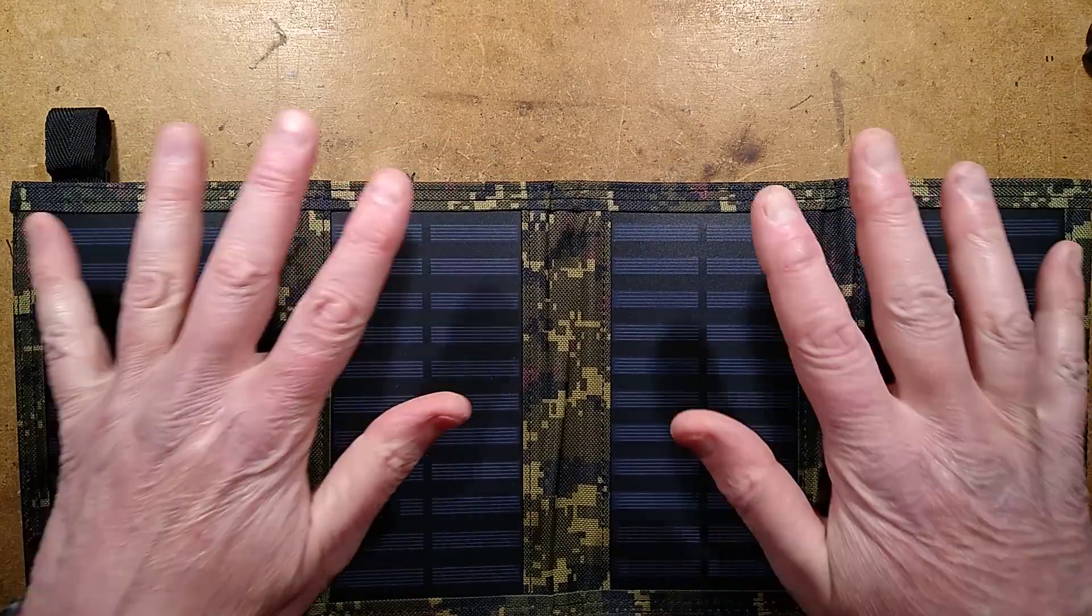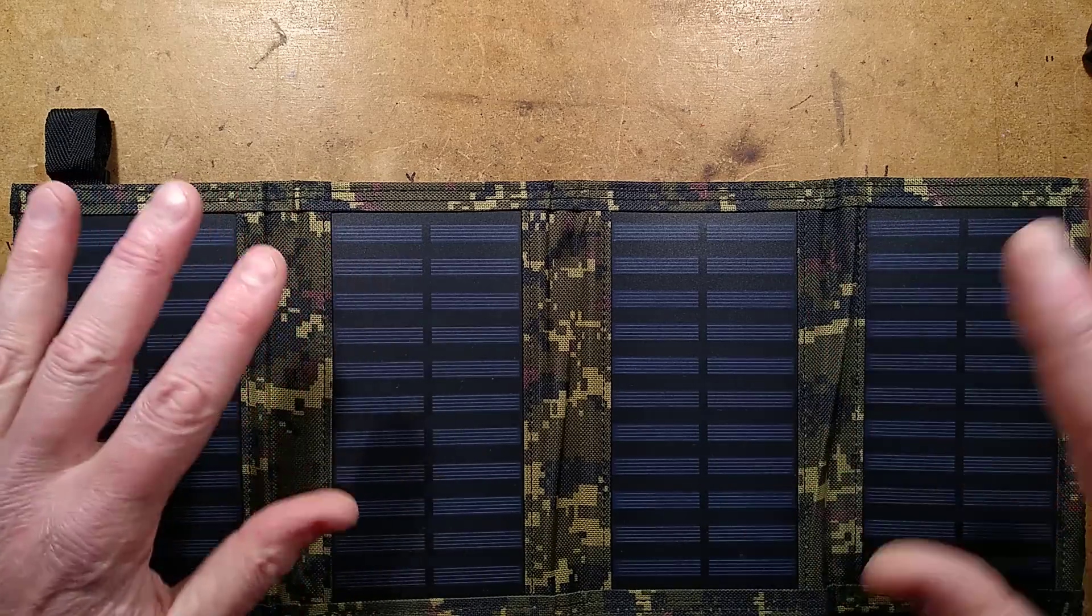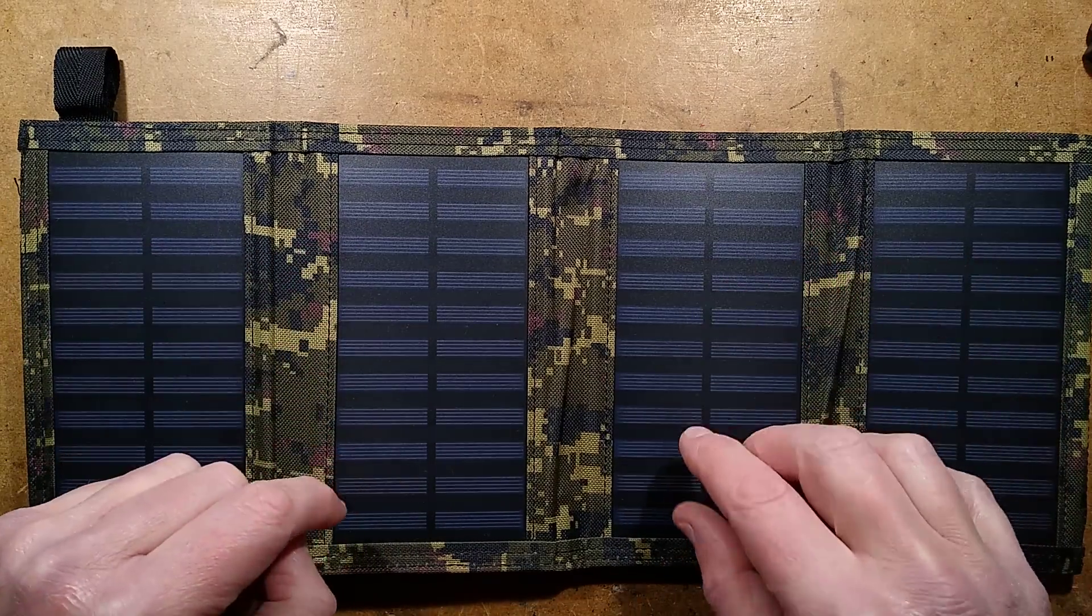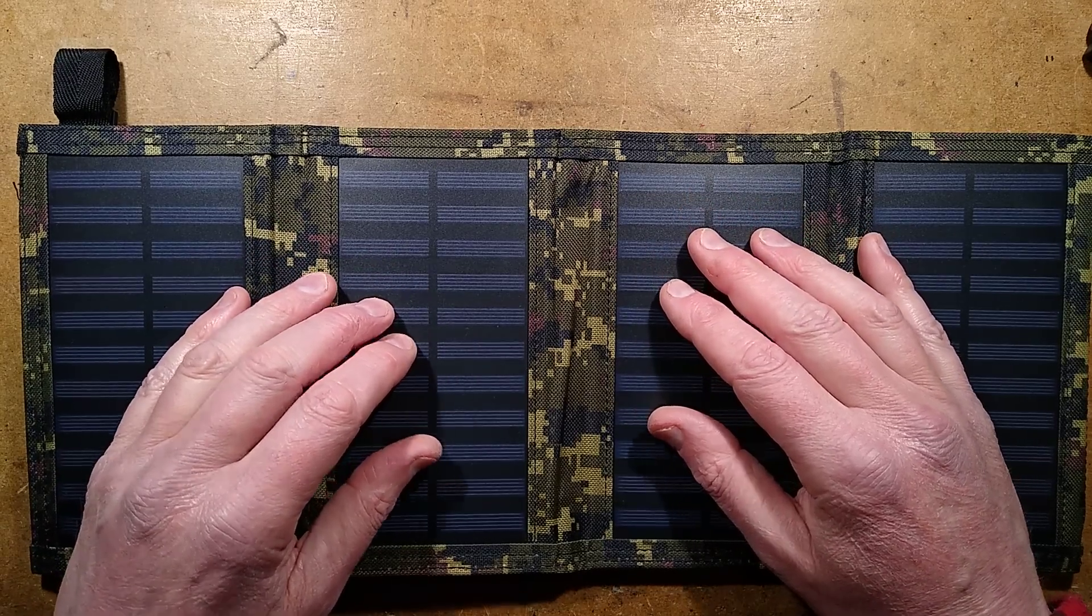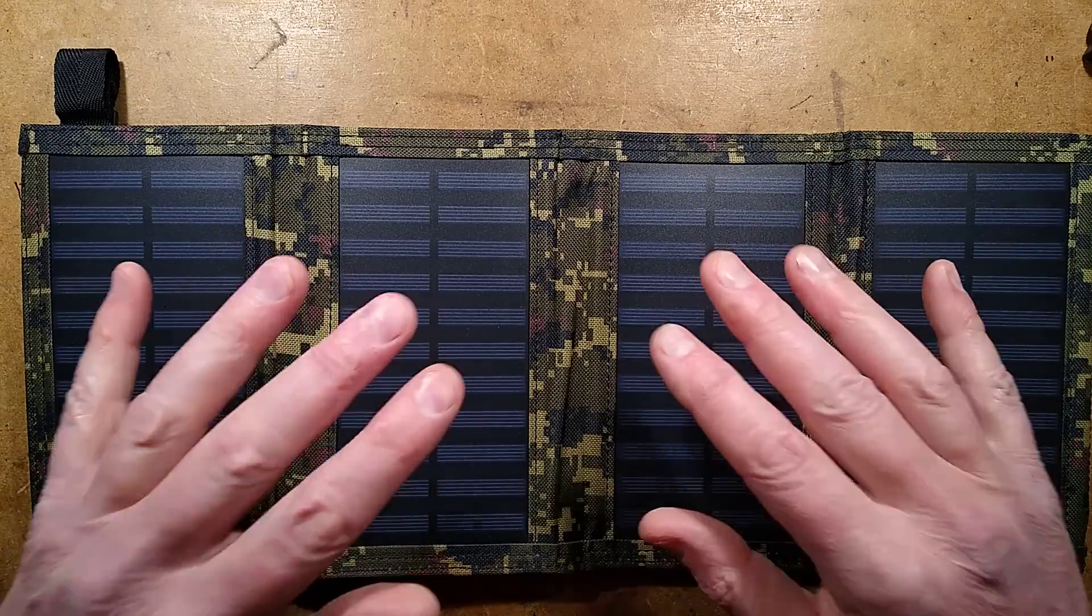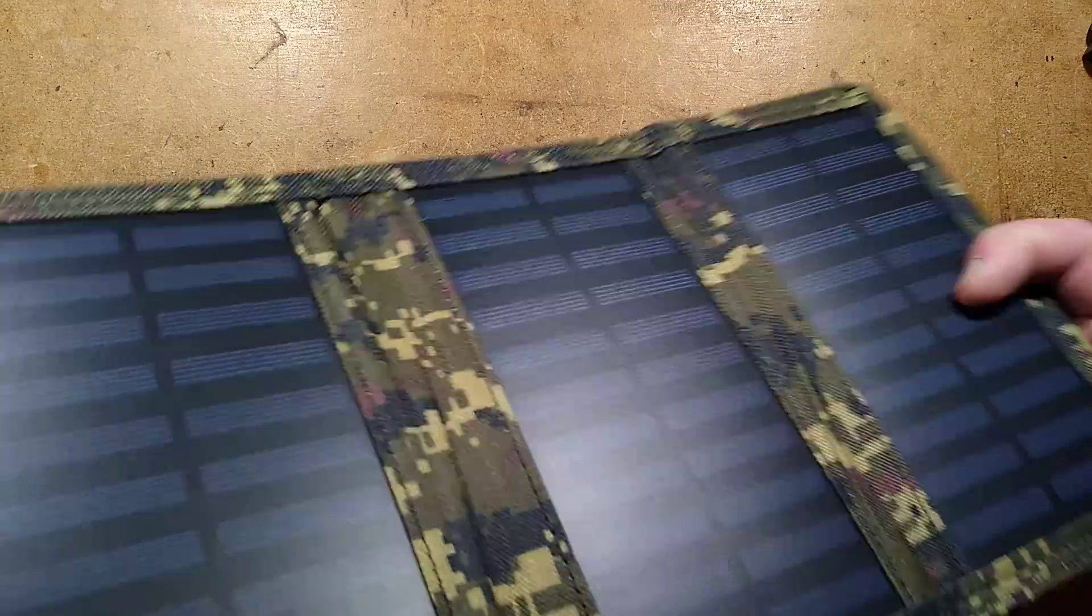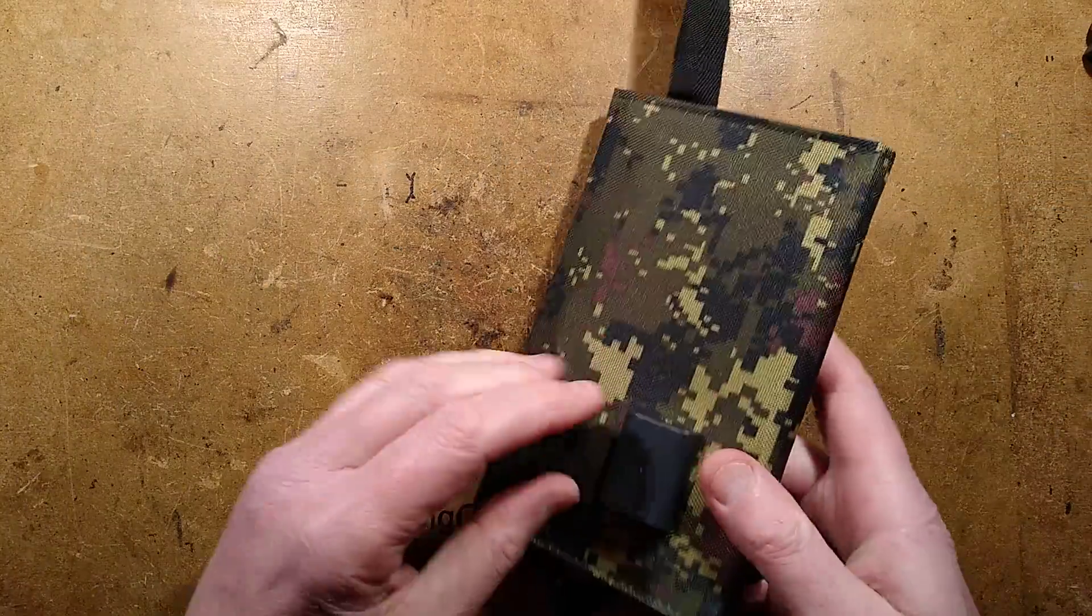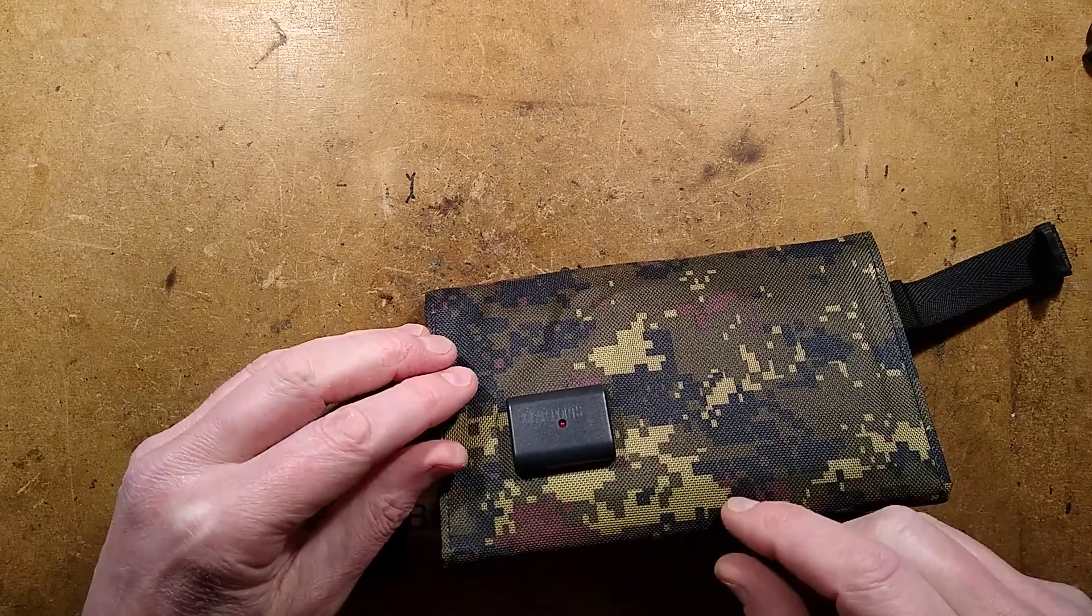So, in the peak of summer last year, because I got this in winter and it's not a great time to test it, in the peak of summer last year, June, I went outside and pointed it directly at the sun on an absolutely scorching hot day at noon. It was like the peak of the sun for the day, aimed it directly at the sun, and tested it with a USB monitor and a variable load.